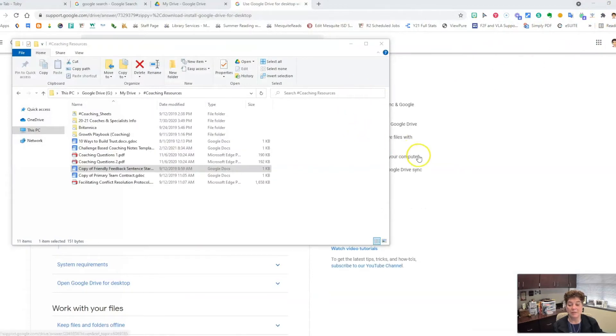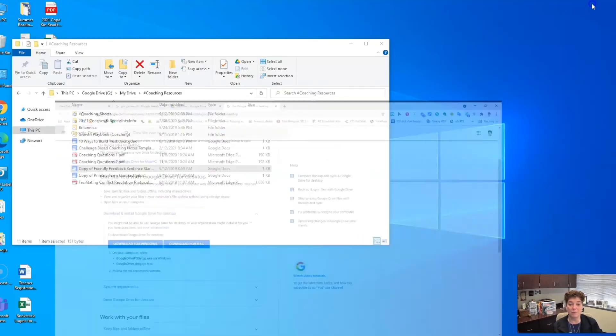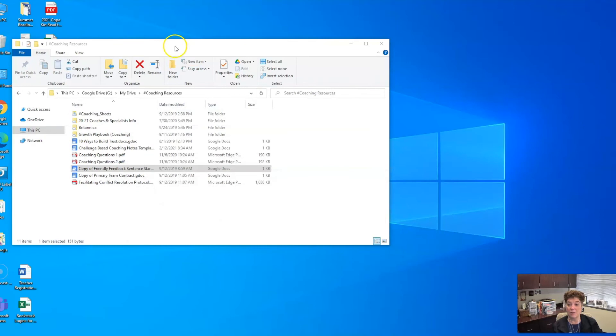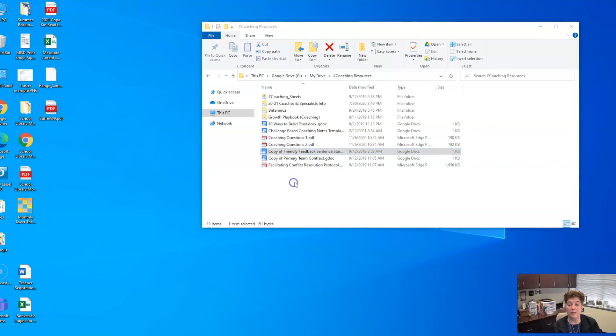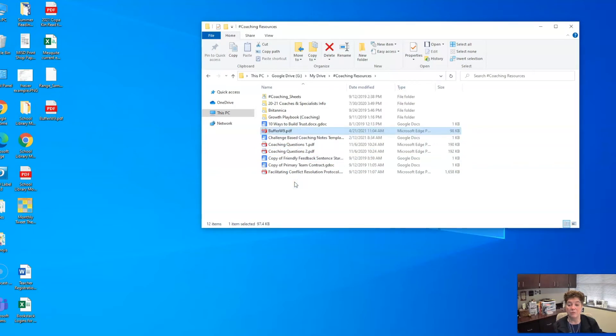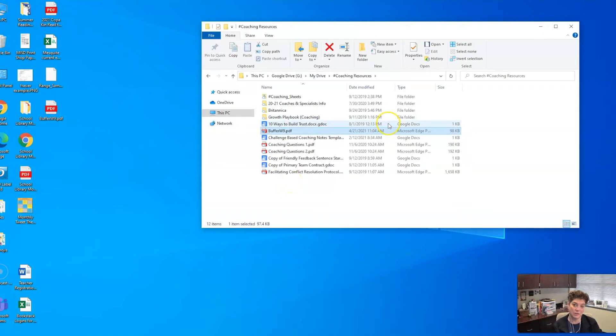The nice thing about this is you can also click and drag anything from your desktop into that Google Drive and it will show up in that folder. So this is an easy way to get files and folders from your desktop into Google Drive.